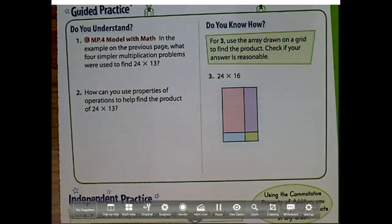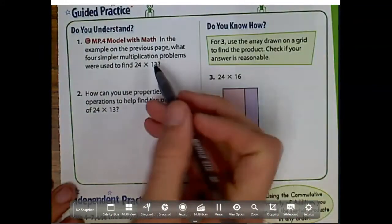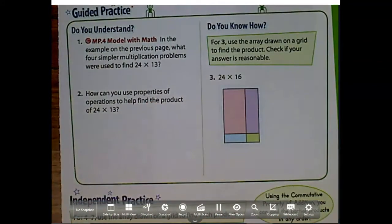All right guys, so we're on lesson four or five, which is arrays and partial products for two-digit by two-digit multiplication. Starting with number one, we have this problem right here. It says, in the example on the previous page, what four simpler multiplication problems were used to find 24 times 13?